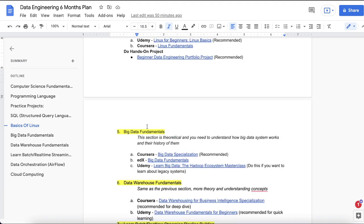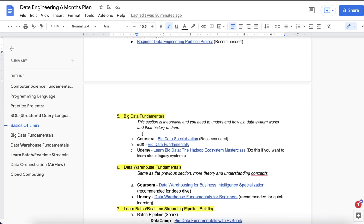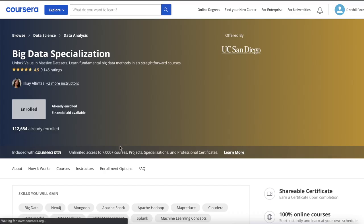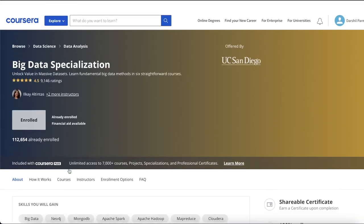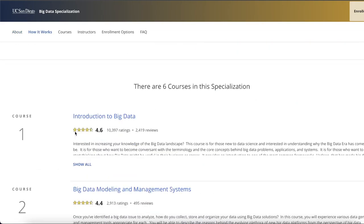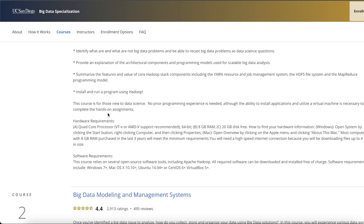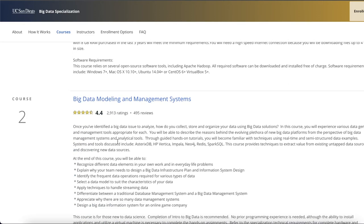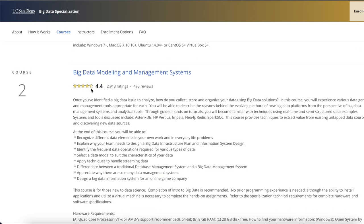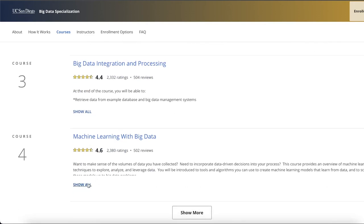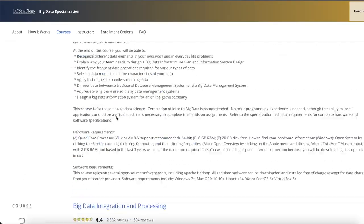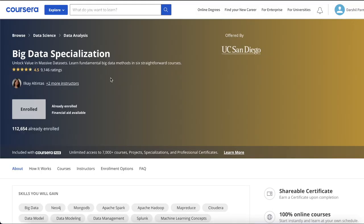After the basics, you need to learn big data fundamentals. The recommended course is on Coursera, which covers introduction to big data, the different V's of big data, how to get value from big data, database modeling, big data modeling, processing data, basics of machine learning, graph analytics, and a big data capstone project. I did this course myself while learning big data, and it's very detailed.